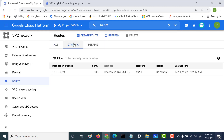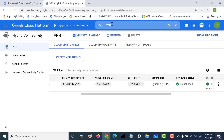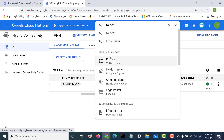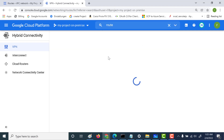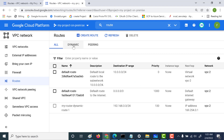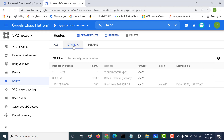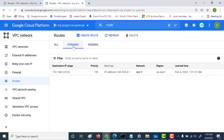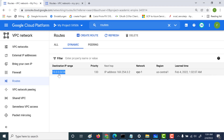Now let's go back to our routes and see what has changed. If you go to Dynamic Routes, you can see there is an entry here — it dynamically adds the route. Similarly, for the second network, if you go to Routes and click the Dynamic tab, you can see an entry: this is the route for the first network, and similarly the route for the second network.